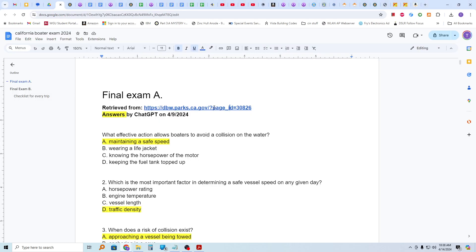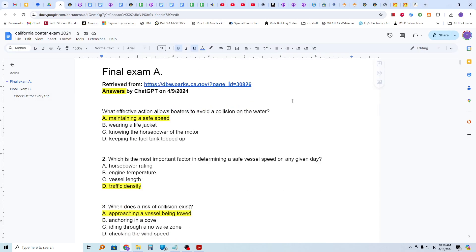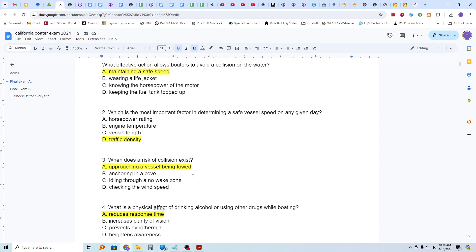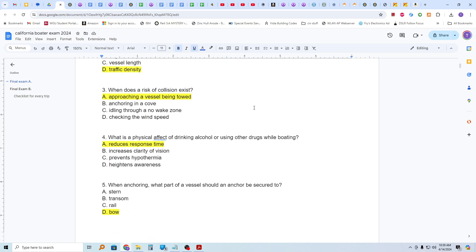So here's final exam A. Retrieved from here answers by chat GPT on 4-9-24. What effective action allows boaters to avoid a collision on the water? And that is maintaining a safe speed, which is the most important factor in determining a safe vessel speed on a given day, the traffic density. What does a risk of, when does a risk of collision exist? And that is approaching a vessel being towed. What is a physical effect of drinking alcohol or using other drugs while boating? It reduces response time.